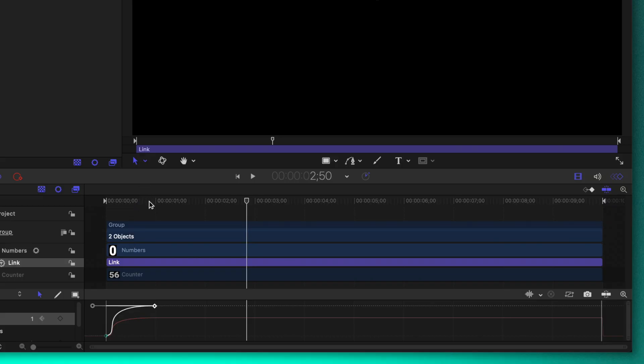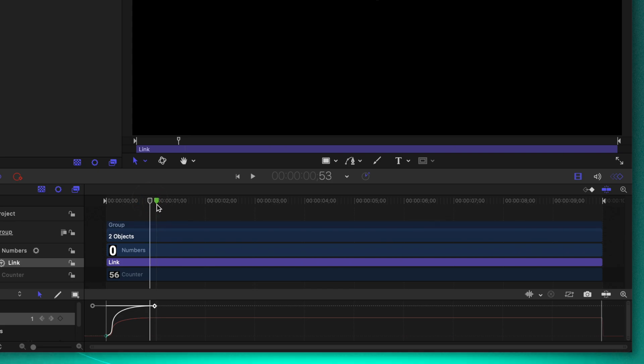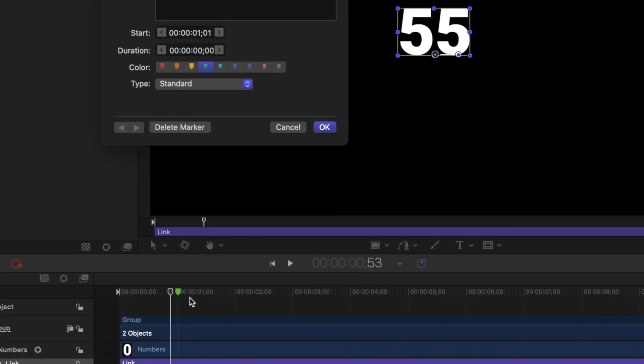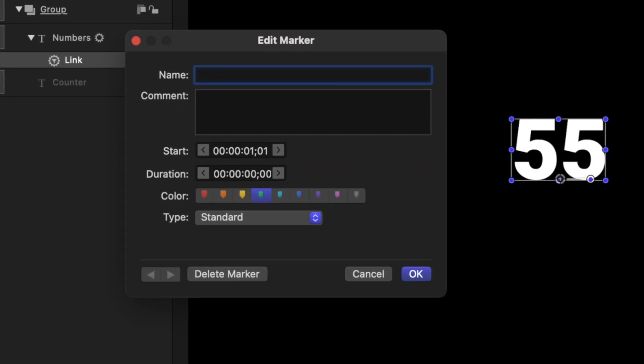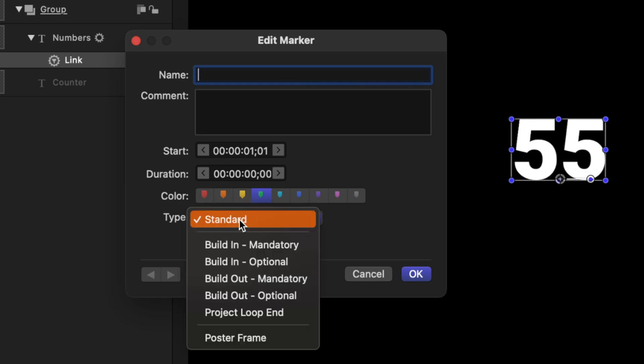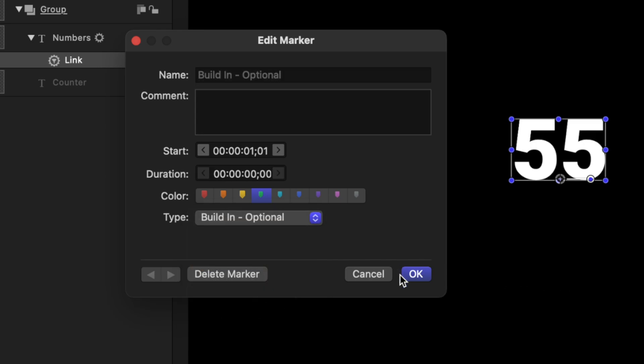Now if we want this animation to always stay the same duration we need to go to the end of this animation. About one second in we'll push shift M and that will give us this green marker. Right clicking on that marker go ahead and select edit marker and now we can change the type of the marker. Right now it's just set to standard which means it's just a regular marker on our timeline but if we click on that we can change it over to build in optional and now I can push okay. What this has enabled us to do is over in Final Cut Pro we can enable or disable that build in animation.